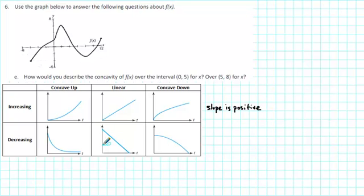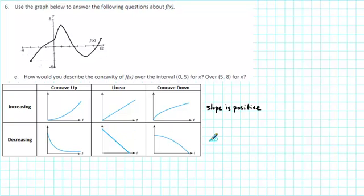On the other hand, if we have a function that is decreasing, then we notice that the graph falls from left to right. In terms of slope, the slope is negative.